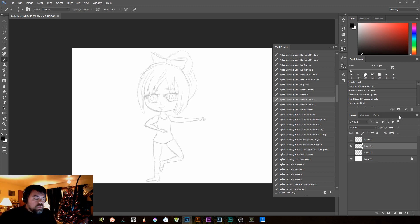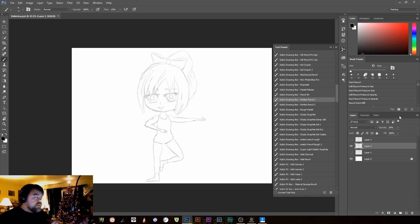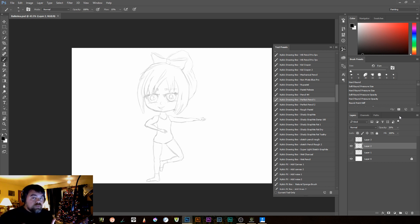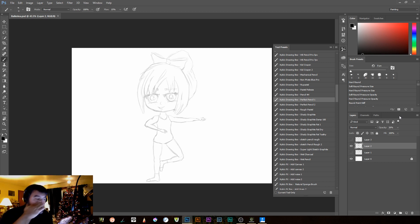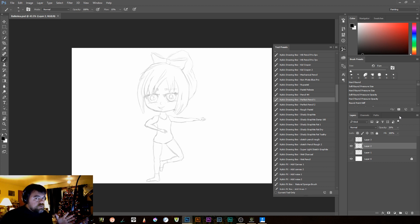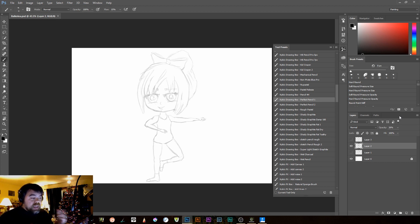Today we're going to be looking at inking, and specifically, I'm going to cover inking in a couple of different programs over a couple tutorials, so as not to make one giant long tutorial. Today we're going to be looking at inking in Photoshop. We're going to combine some of the things that I do within Photoshop, as well as some of the pen tools that I actually use.